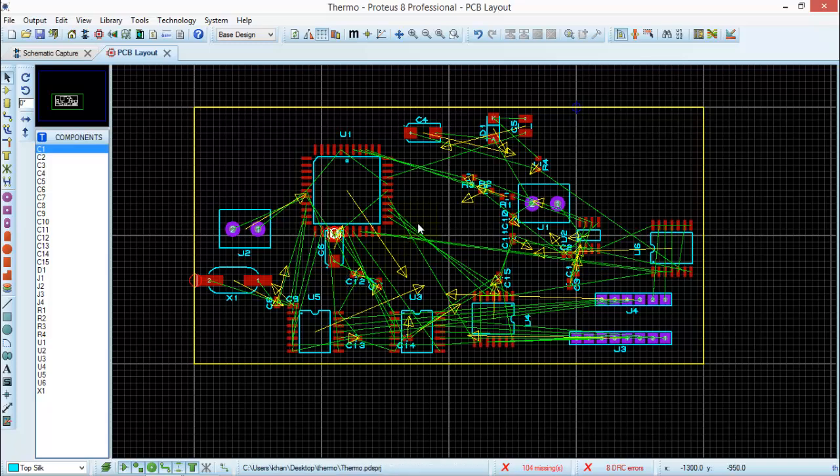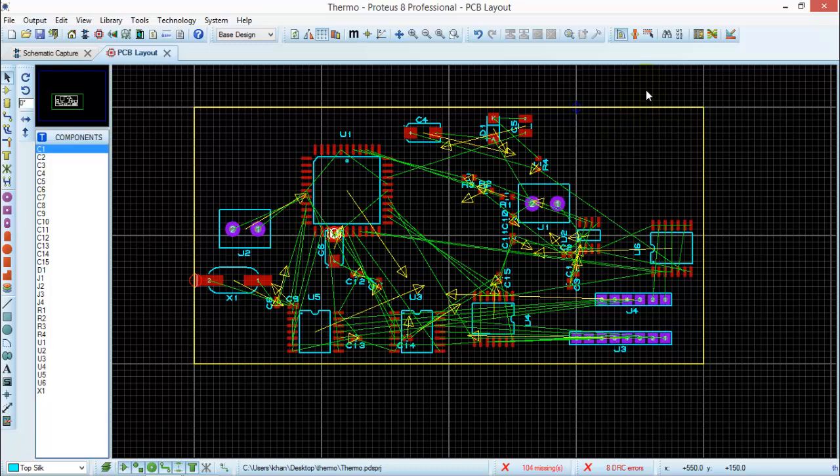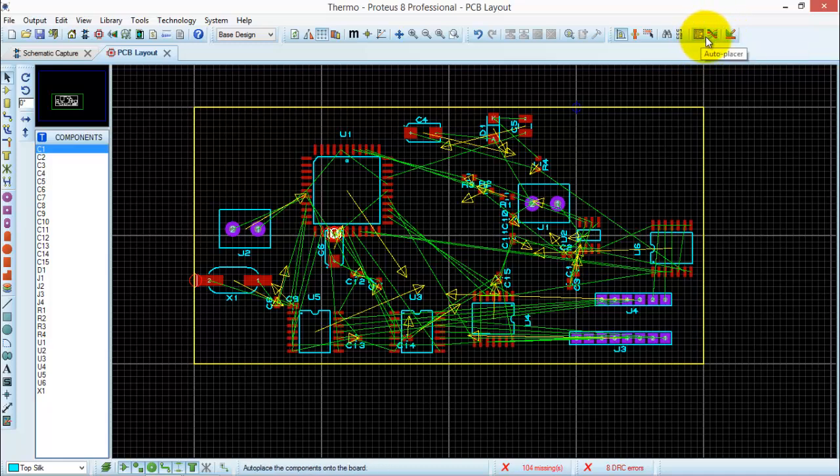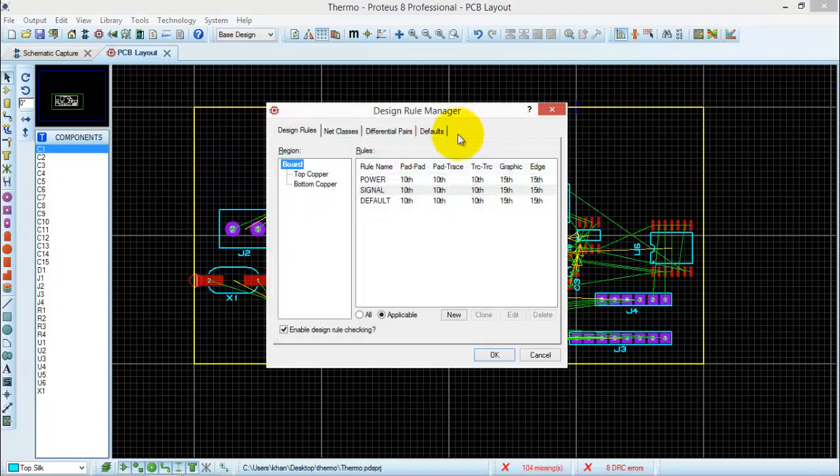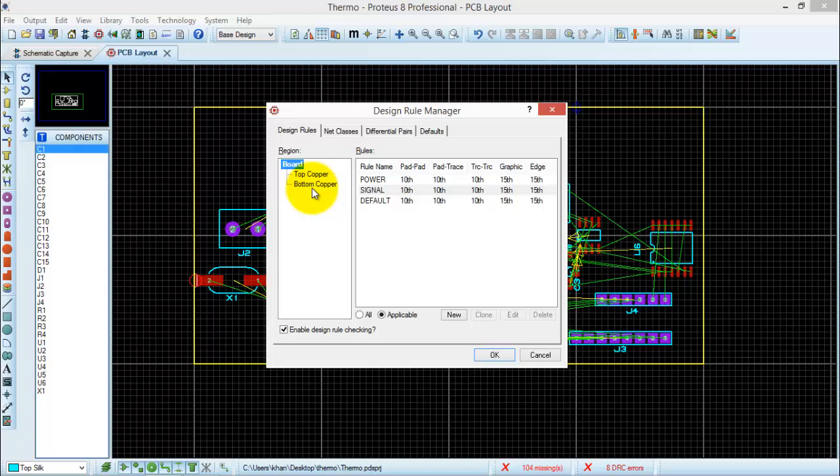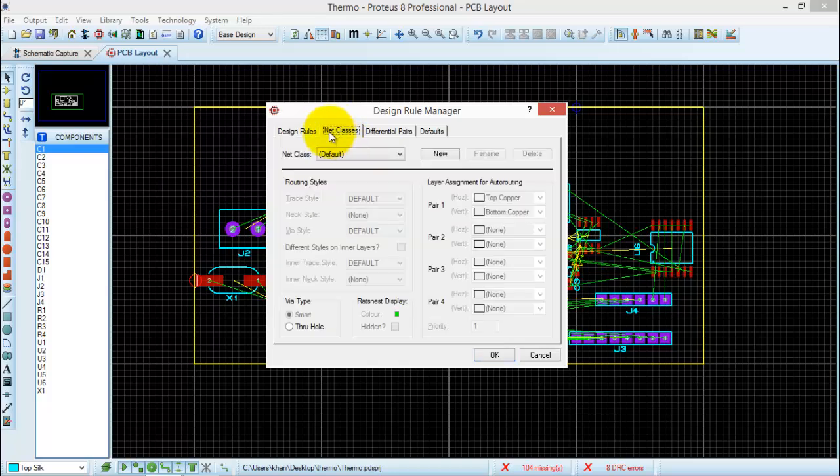Now, I have finished placing all the components according to my desired requirement. So next thing is, you need to auto-route all the signals. Select this option, auto-router. What will this software do? It will automatically connect all the components with the trace size which you have mentioned in the design rule. Open the design rule. I am using 2-layer PCB, top copper and bottom copper. It depends on your design, how many layers you want to use in your PCB, and it depends on the complexity of the circuit.